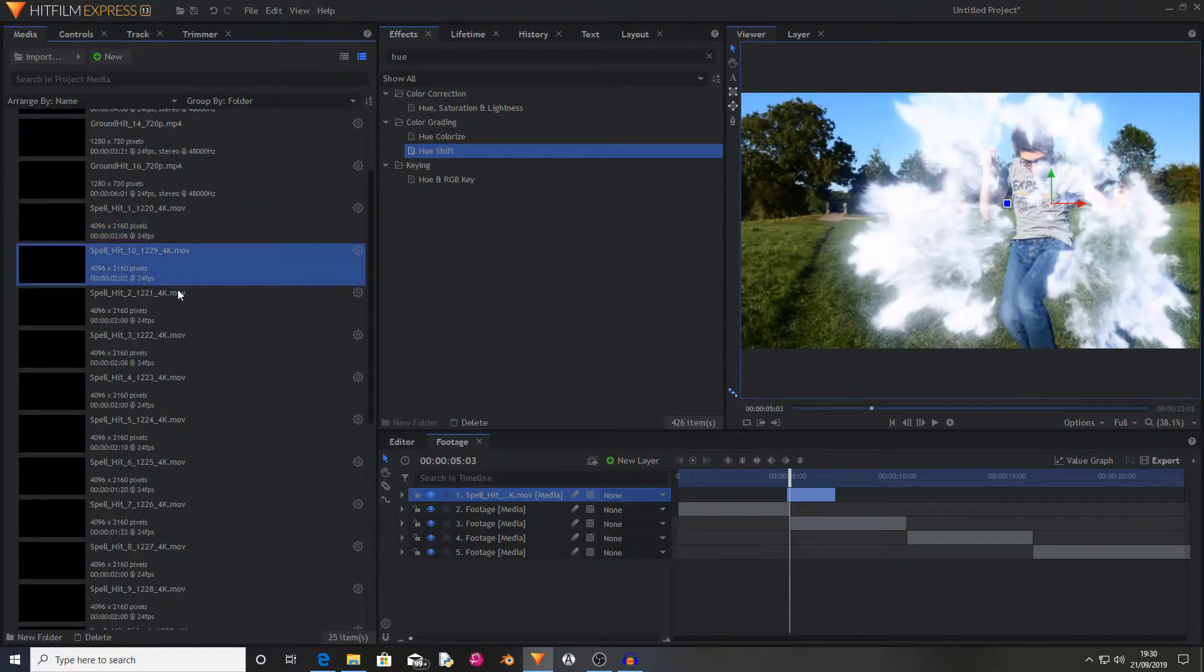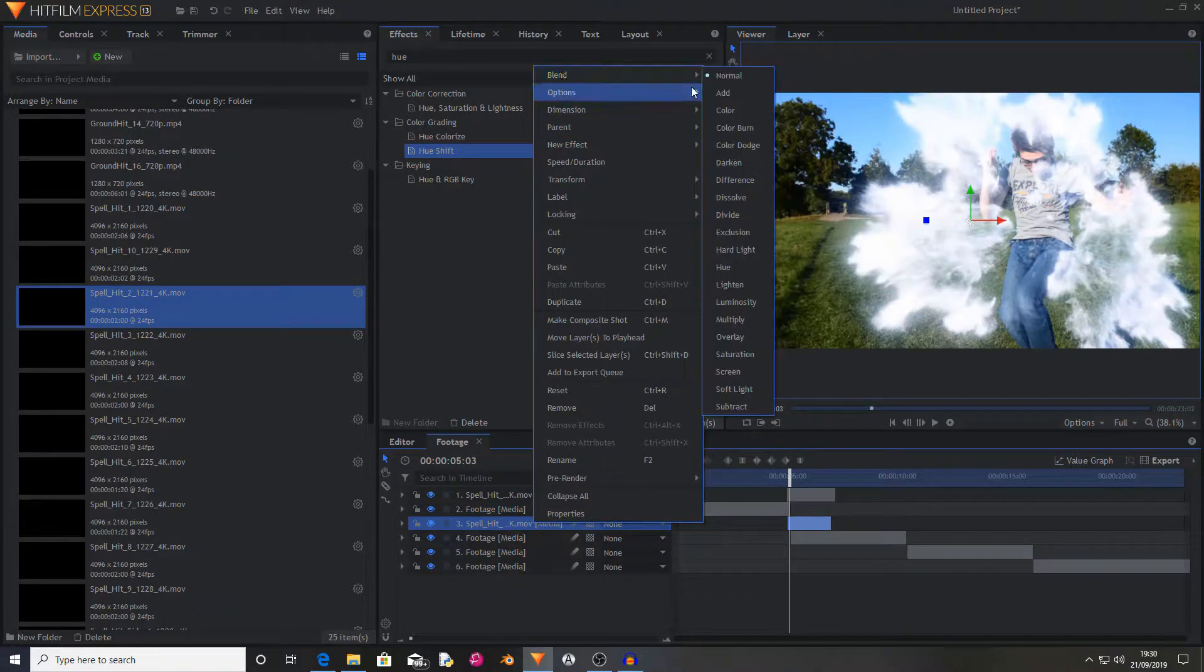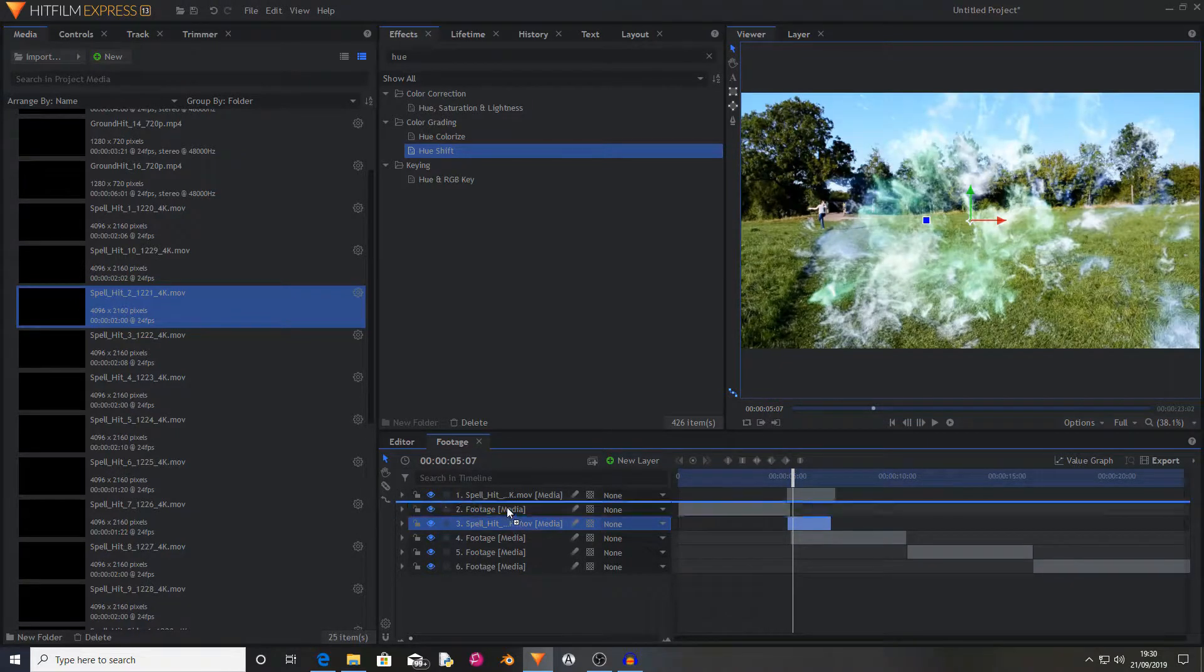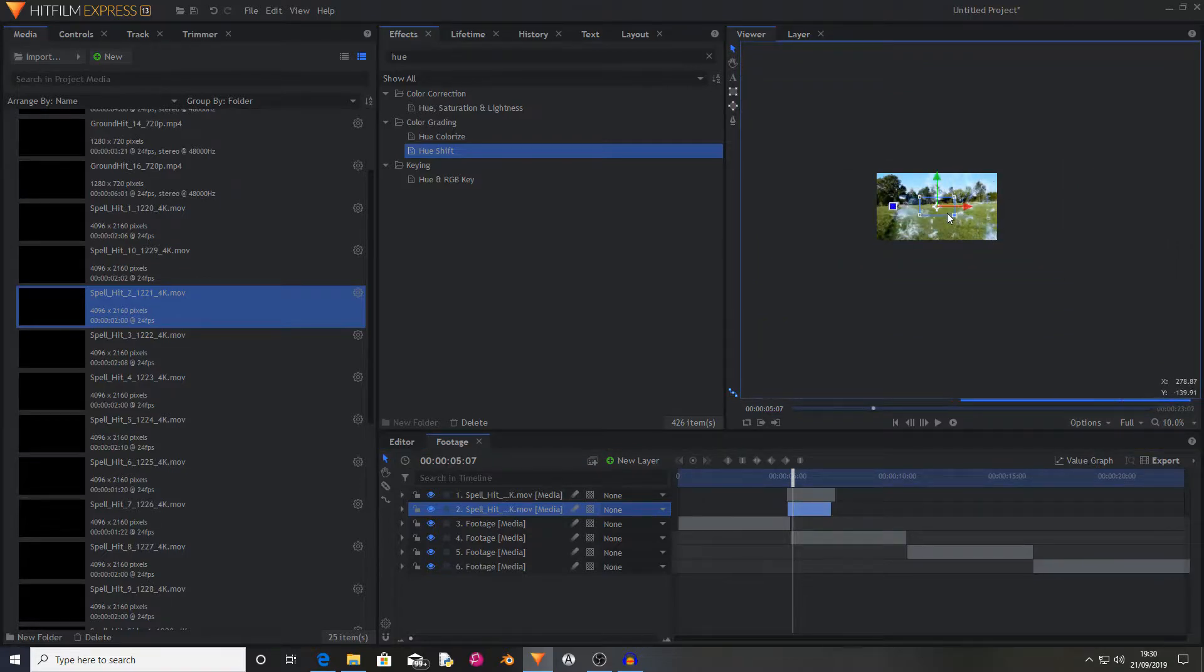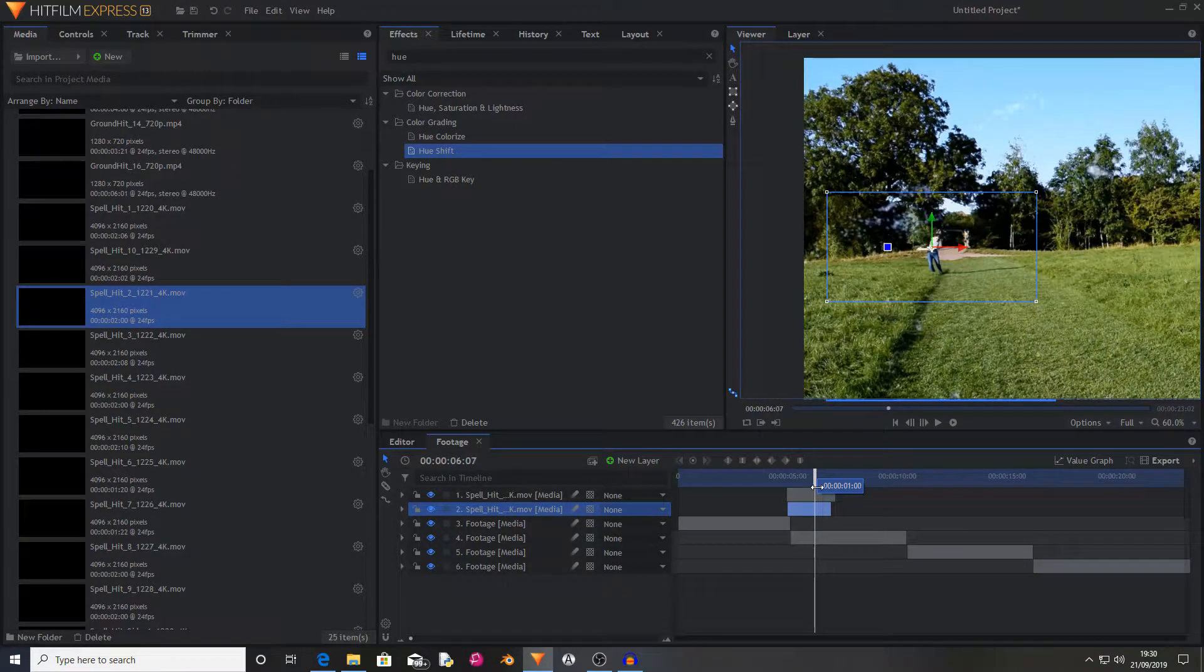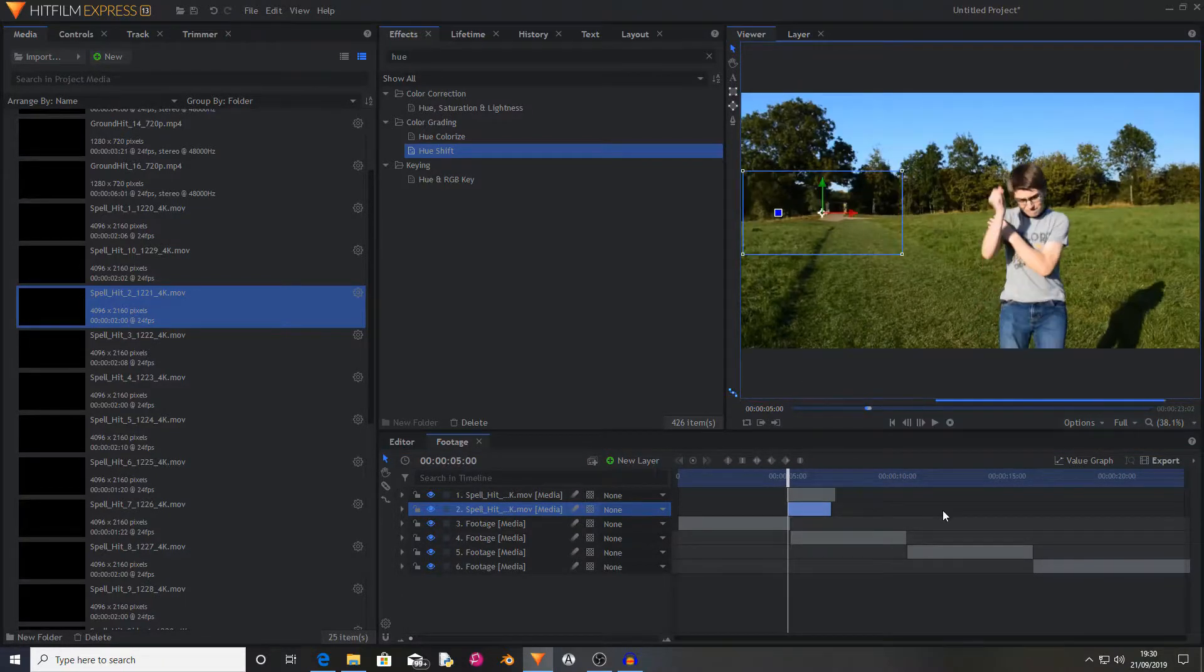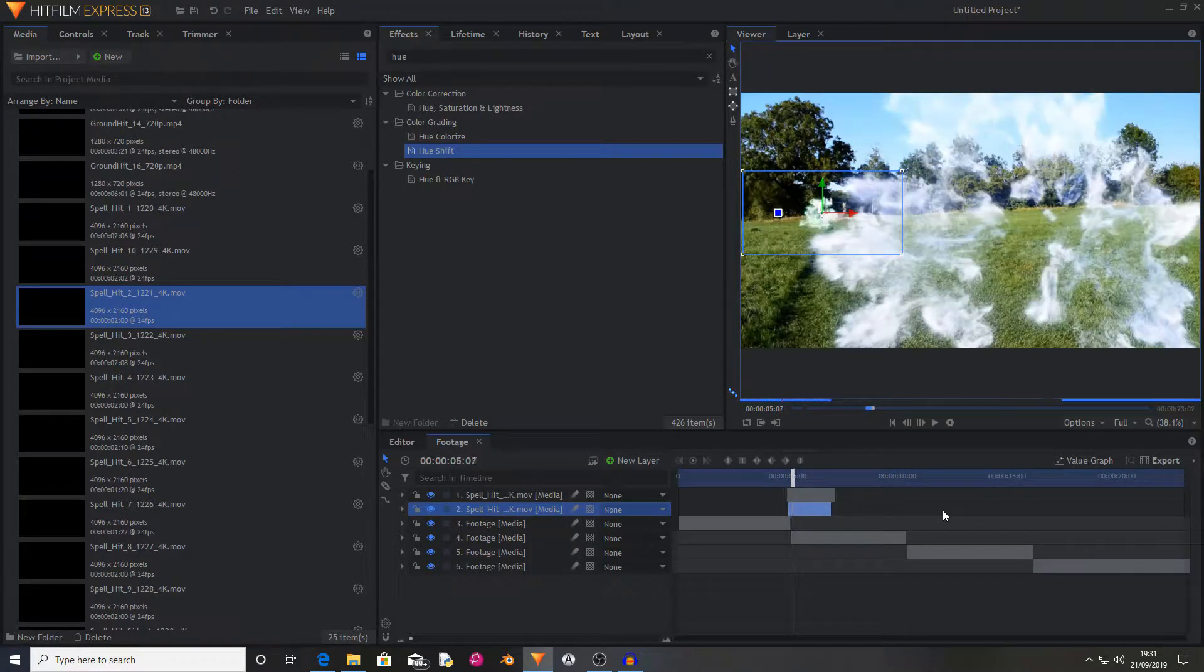So then I found another spell hit that was fairly similar. I found that spell hit number two worked quite well. I set its blend mode to screen once again. I accidentally placed that below the footage there. Then as I was further away from the camera this time, I found that scaling it down, dragging and dropping it over my character, and that actually looks pretty good. I might just scale it up slightly more. So now you have a quick teleportation effect.